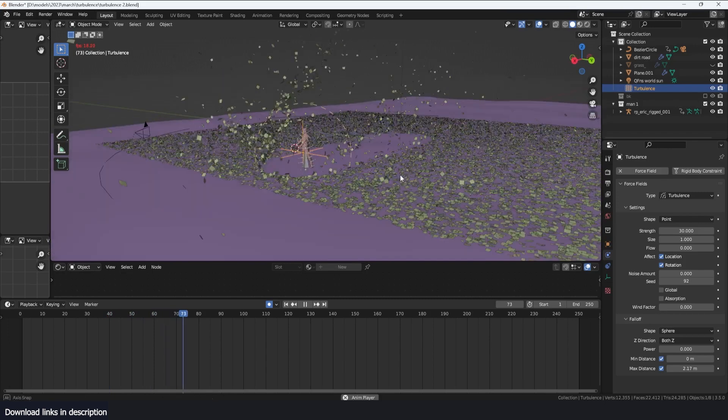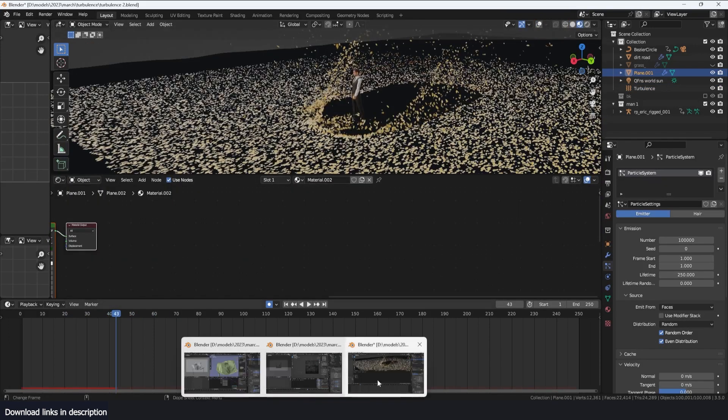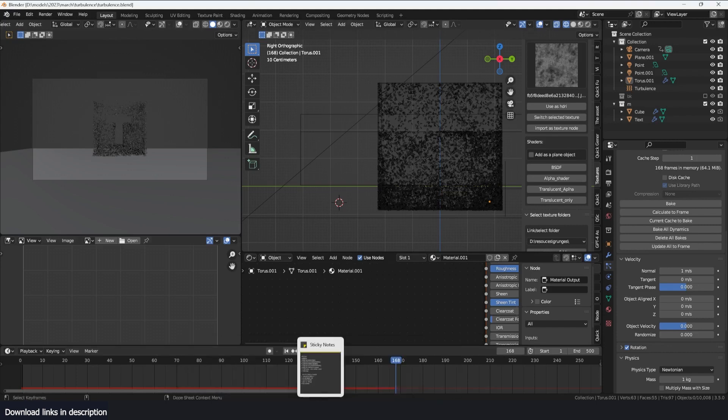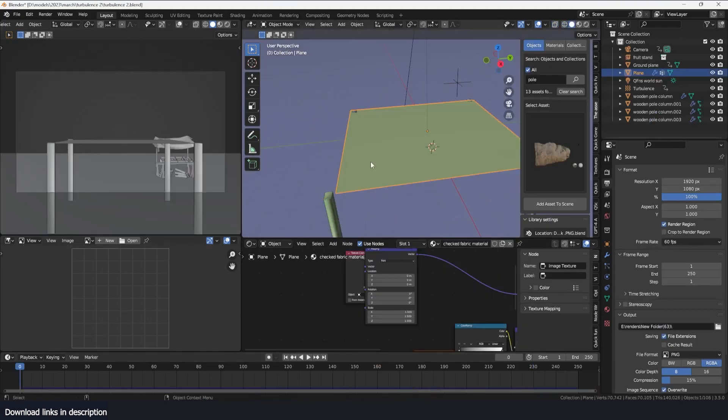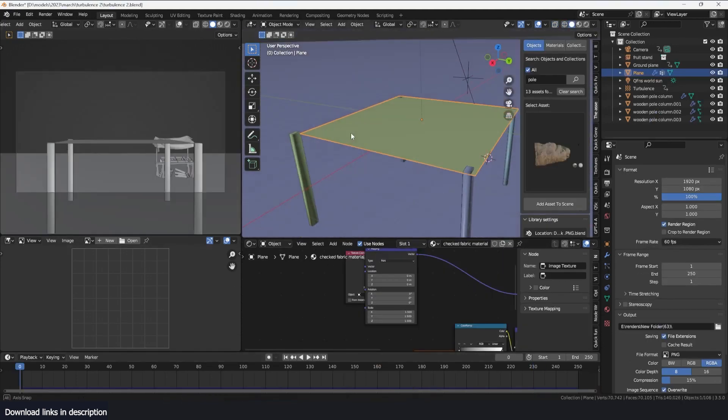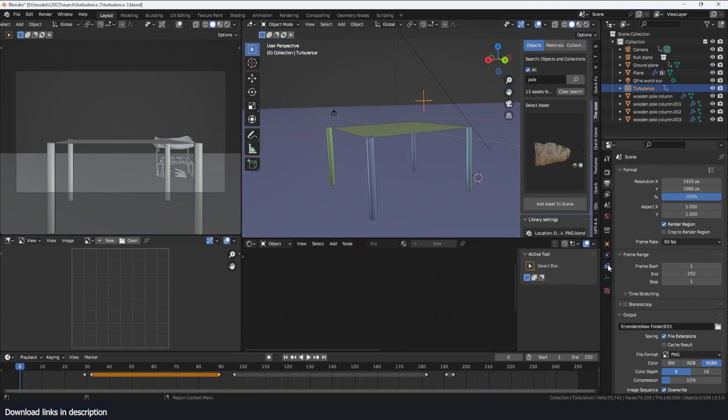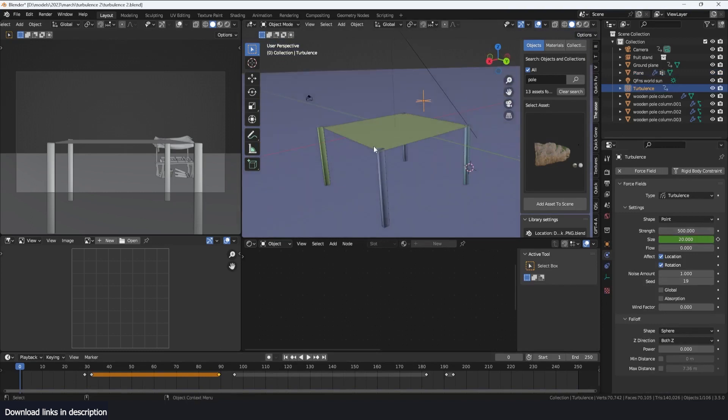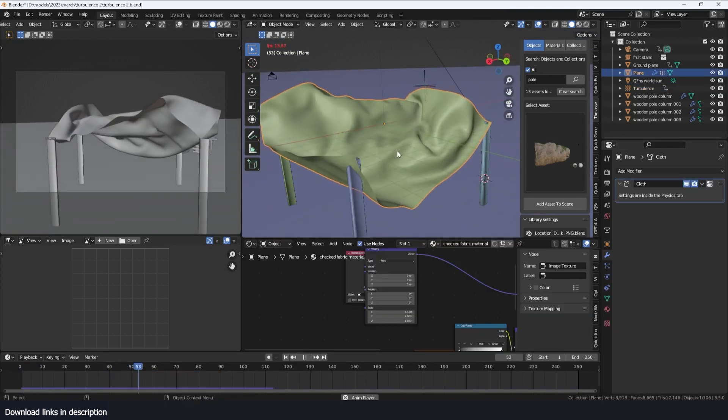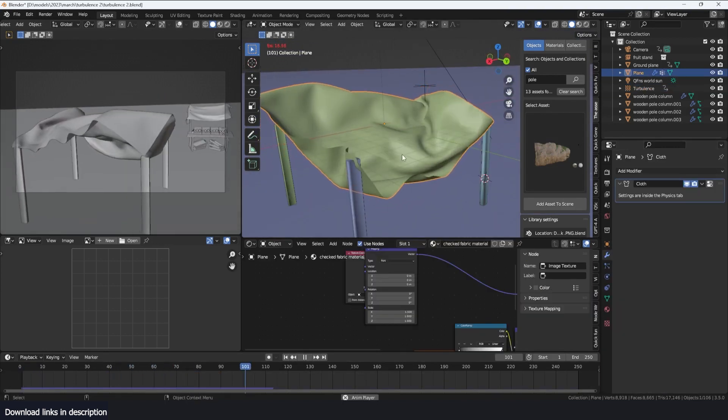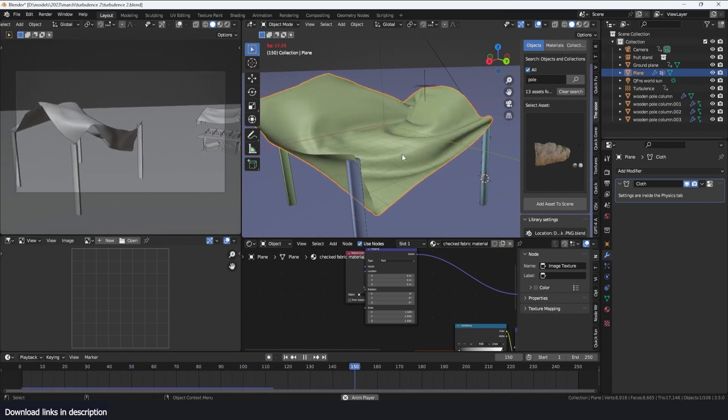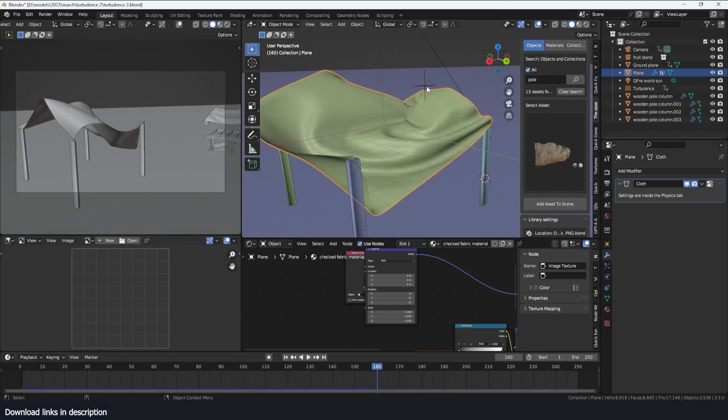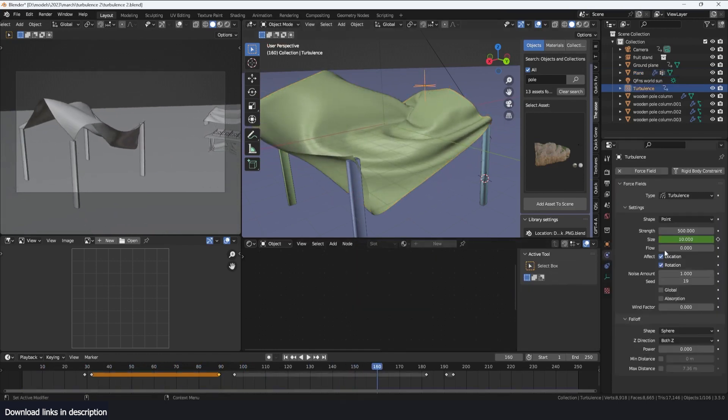Turbulence is not only limited to particles, but you can also use it for something like cloth simulation. I have a cloth that is pinned on these four poles, and all I have is a turbulence force that has been animated to change the size and strength. If we play back, it makes it seem like we are adding wind to the mesh without adding any wind forces.